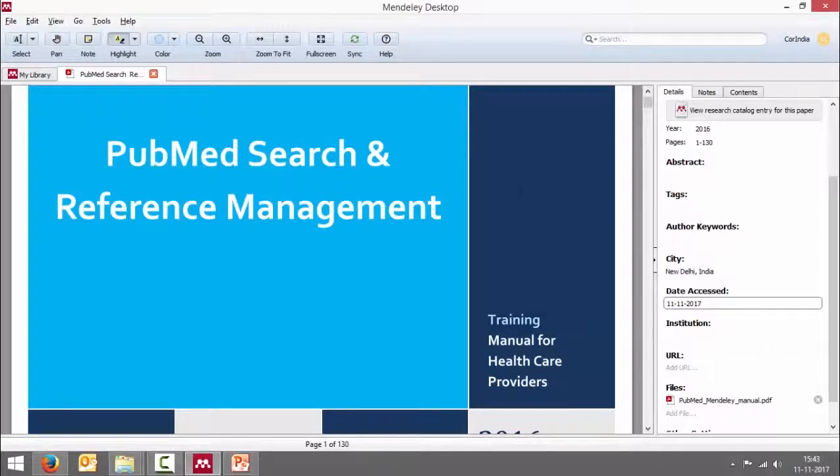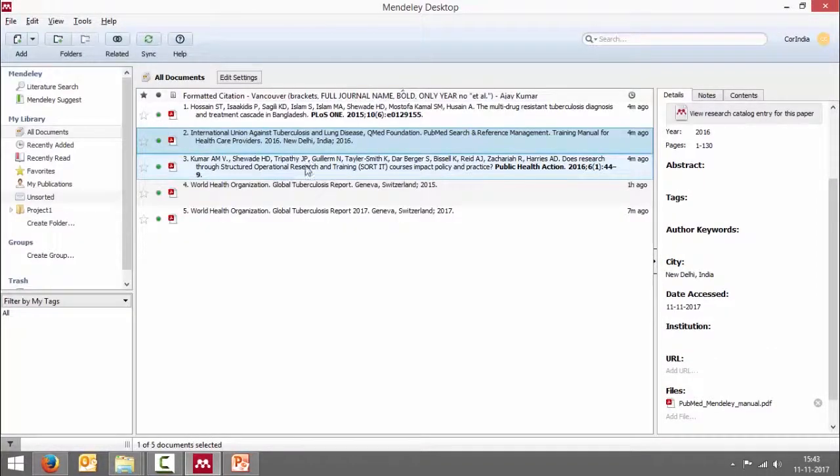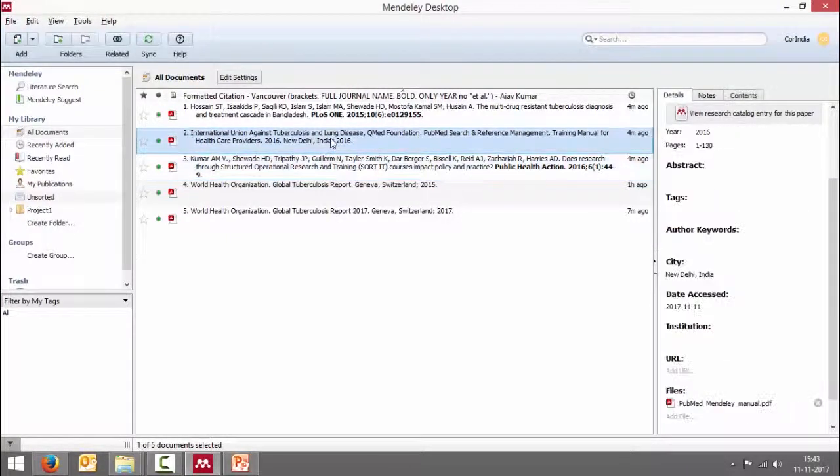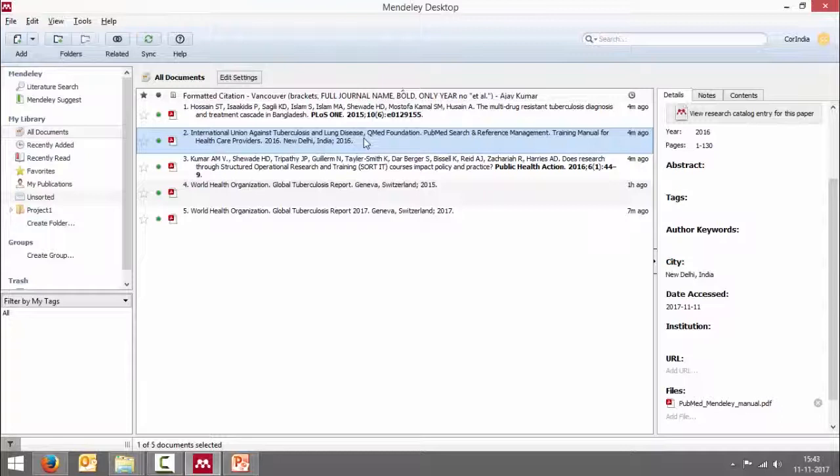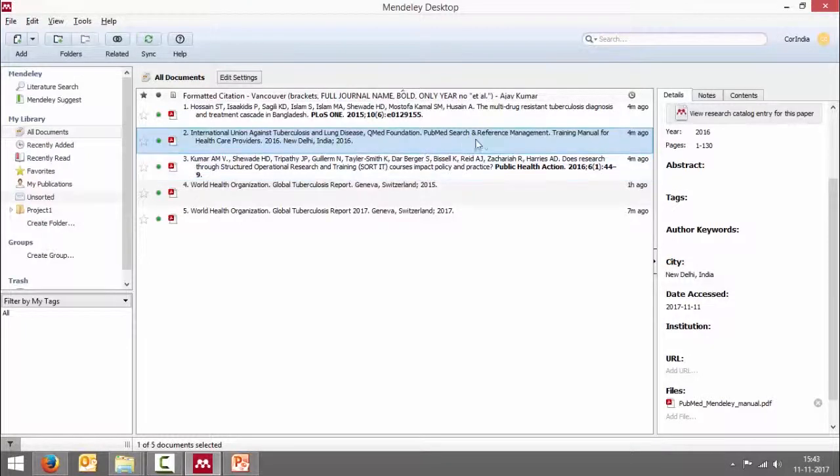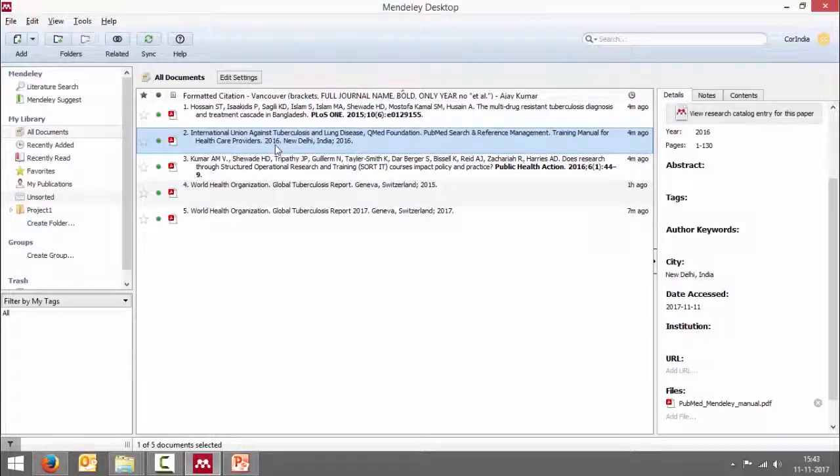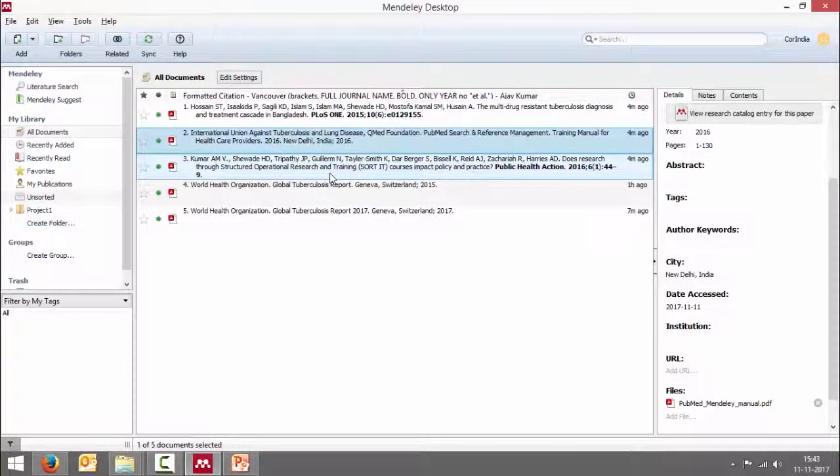So I'm just going to say New Delhi, India, date accessed, and today's date. There is a URL which you can write, otherwise that's it. So now this looks fine. This is International Union Against TB and Lung Disease, QMED foundation. The title is PubMed search and reference management training manual for healthcare providers 2016. Please remember it's very convenient to bring in PDF files but extraction of metadata or bibliographic details is not always perfect. Ensure you check it, review it and then make edits accordingly.